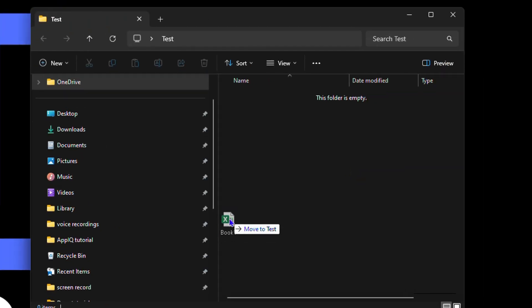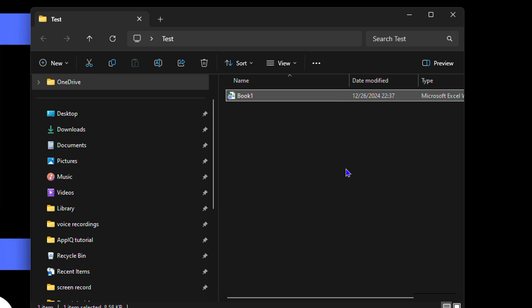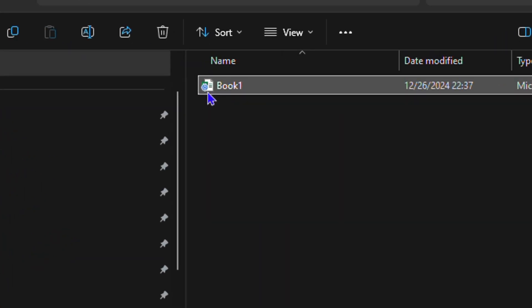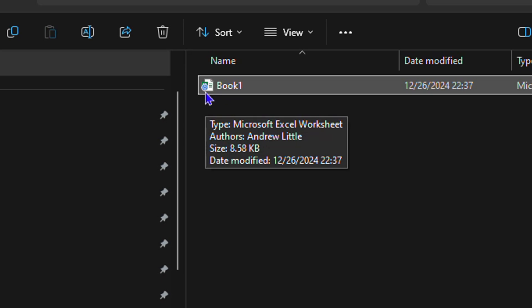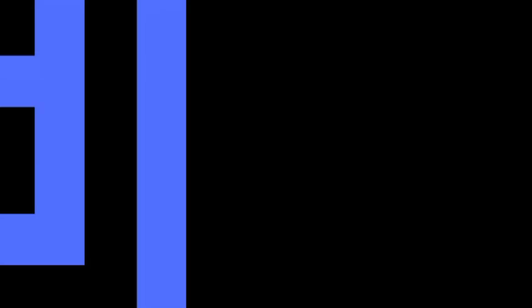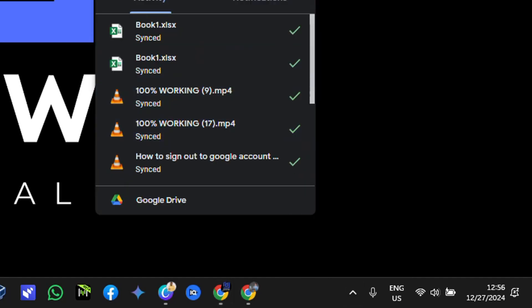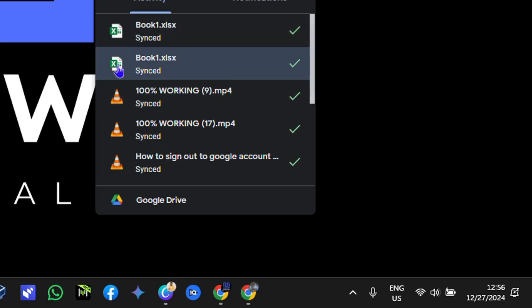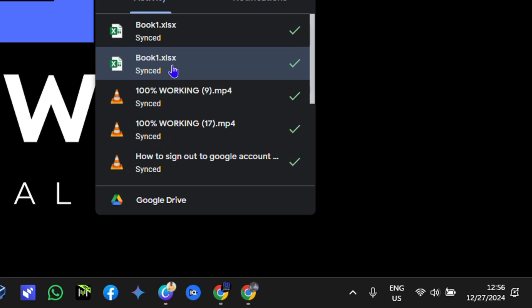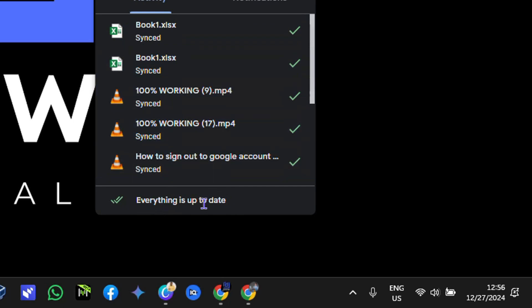I'm going to drag this 'Book One' file into the test folder. If you look closely at the icon, you can see it's currently being synced. If you click the arrow on the lower right-hand side and click the Google Drive icon, you'll see the file is now synced. The latest files are shown at the top, and you can see everything is up to date.